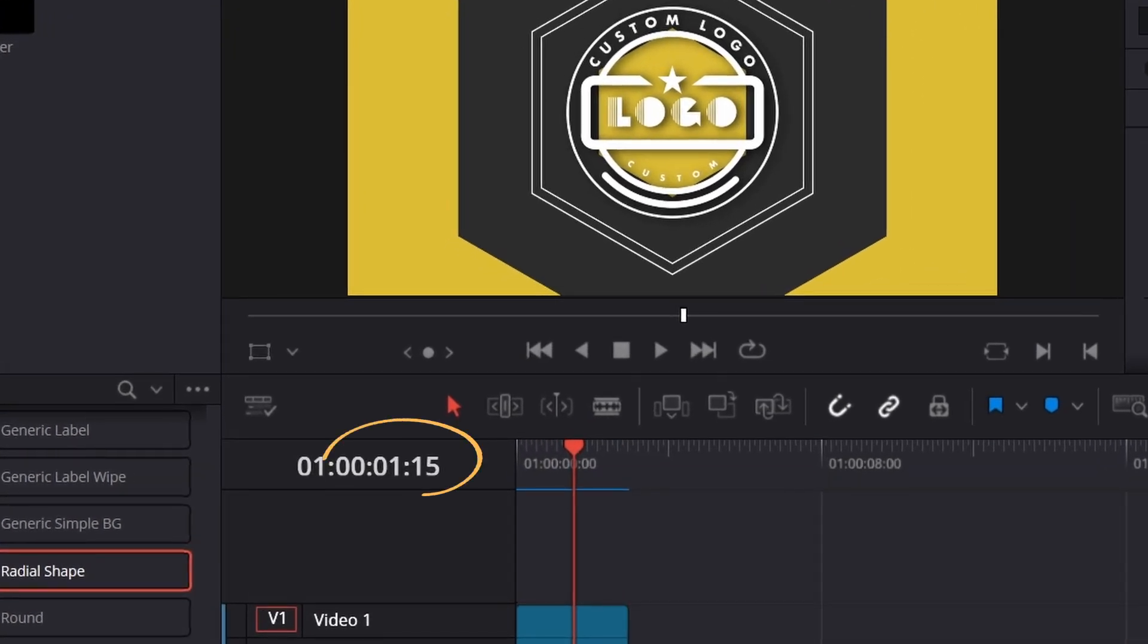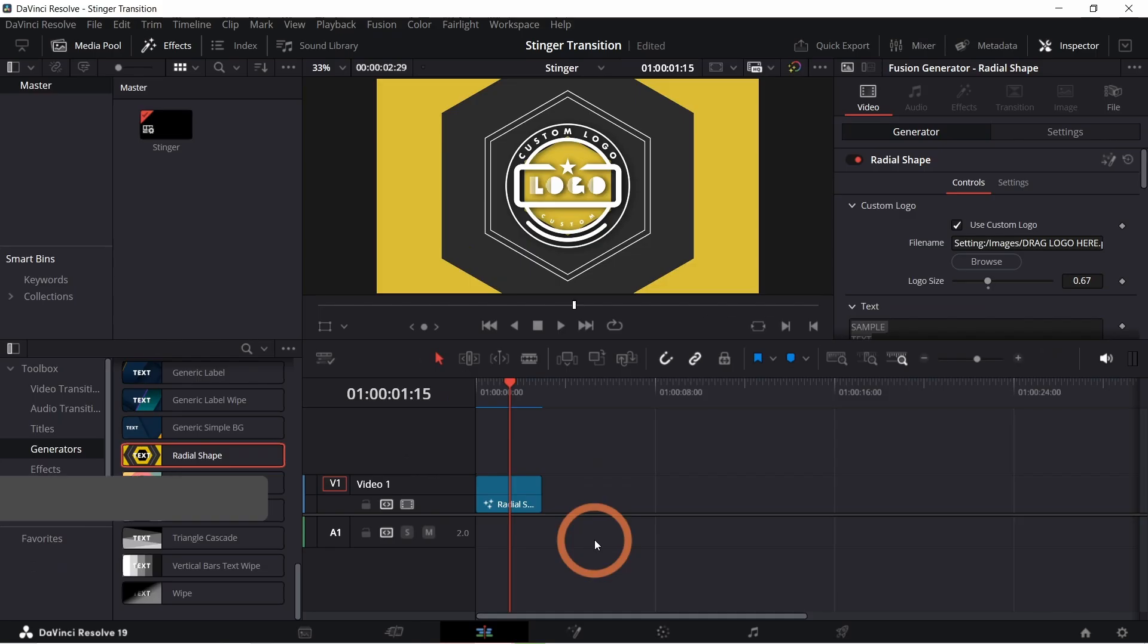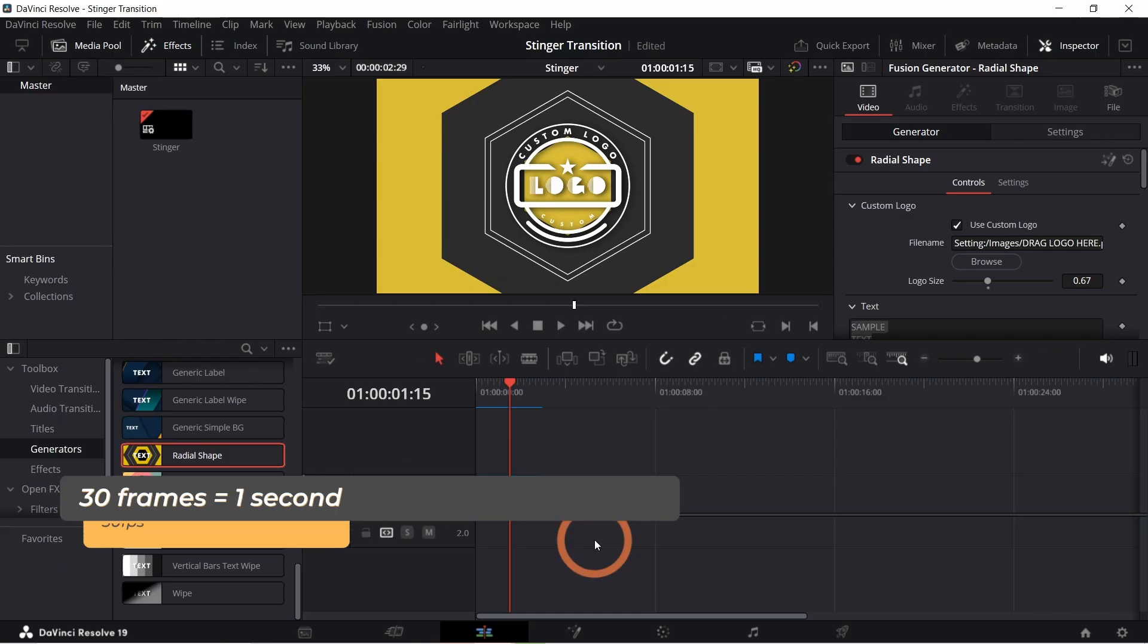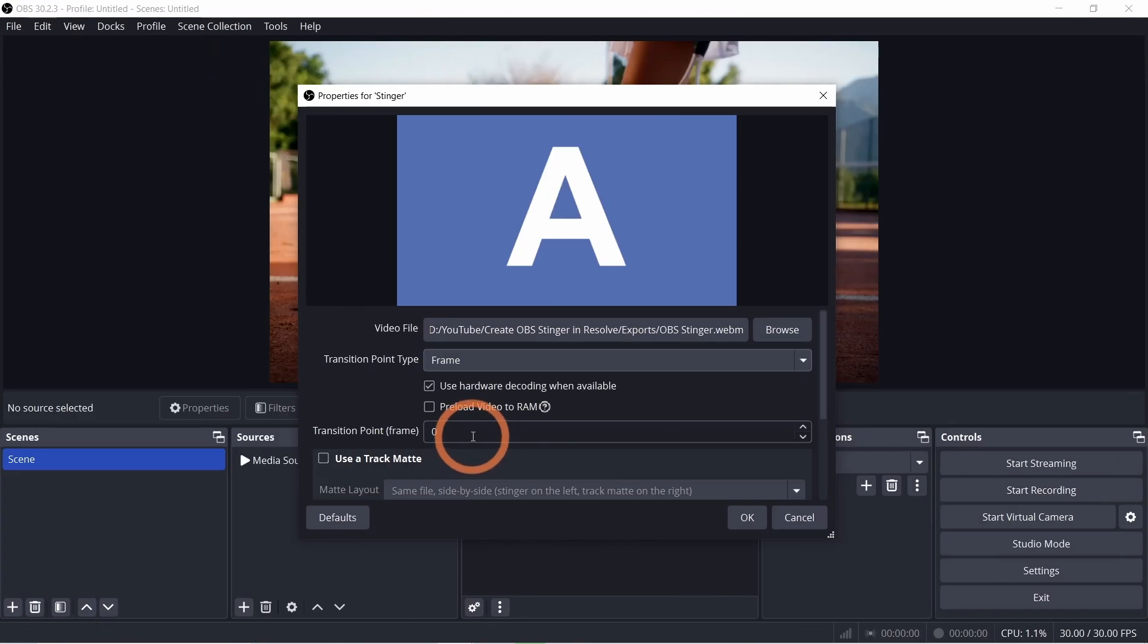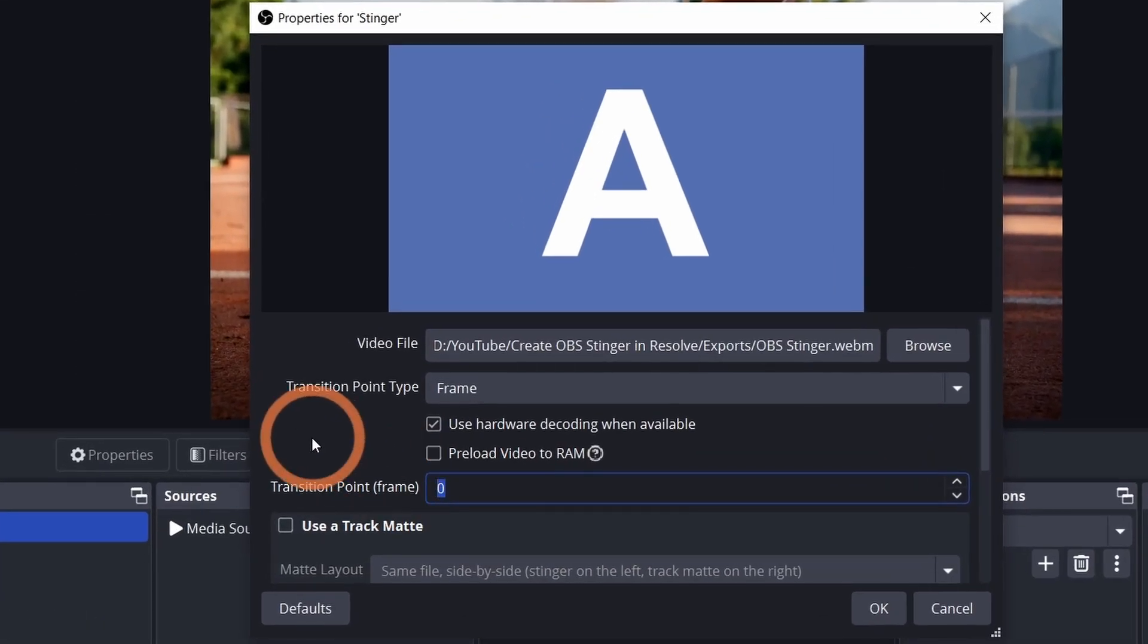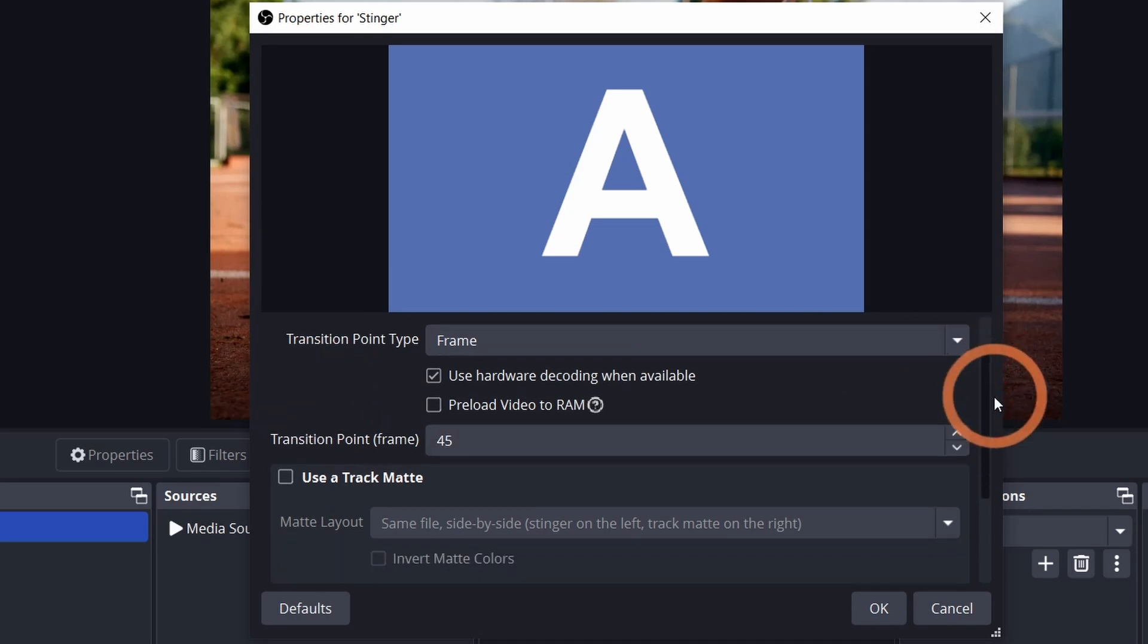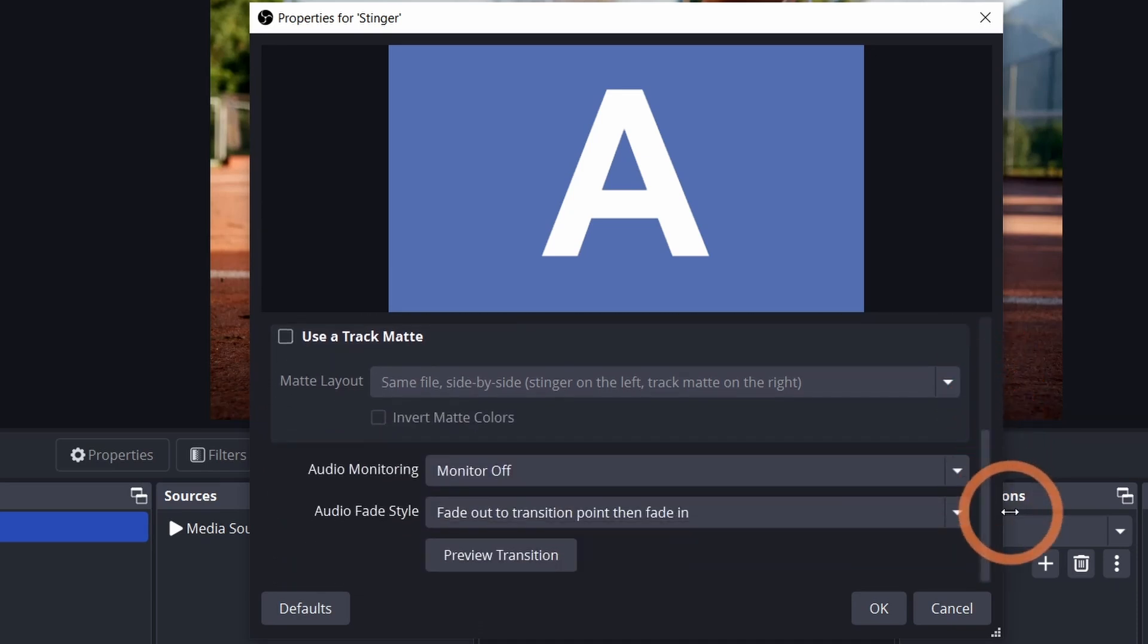On our timeline that's at one second and 15 frames. So if 30 frames are in one second, one second and 15 frames will have 45 frames. Enter the frame number and then scroll down. You can click the preview button to see how the transition looks.